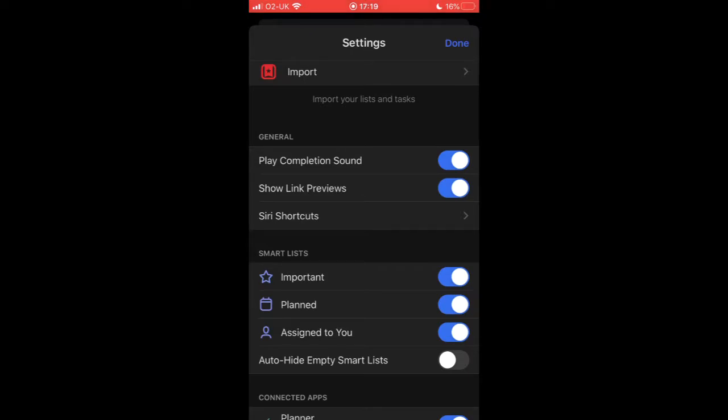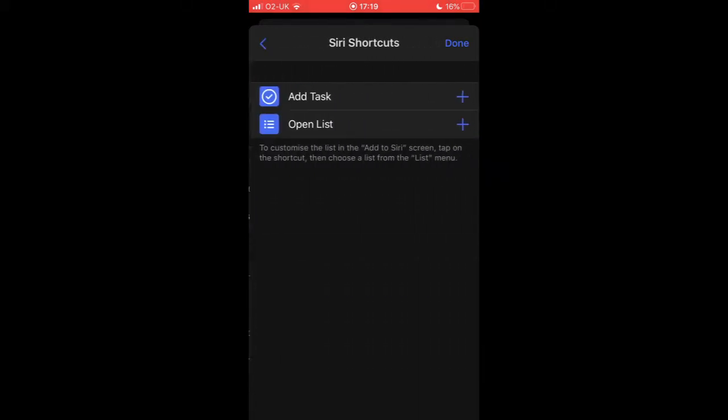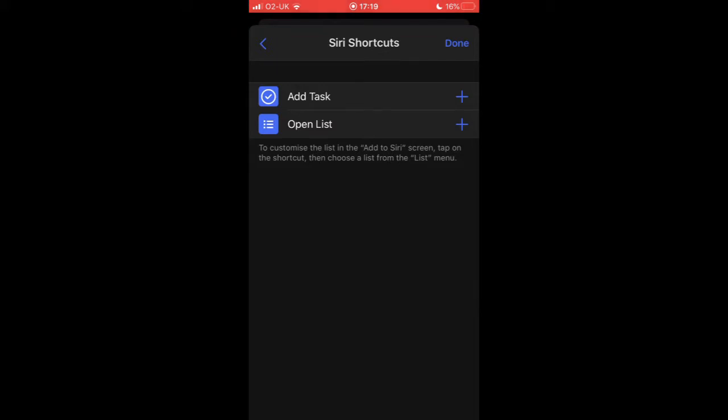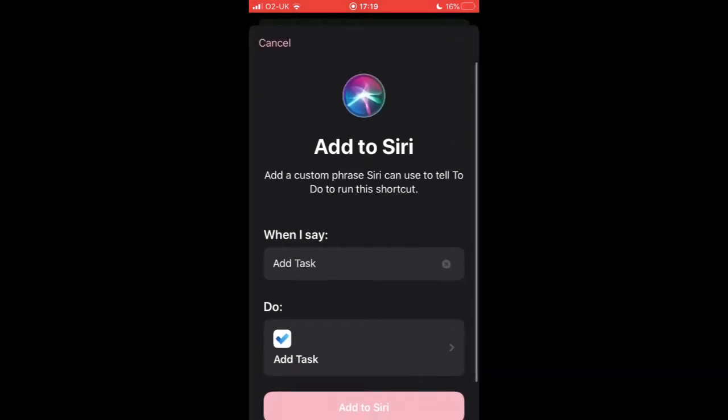So let's take a look and see how this works. The first thing I need to do in the To-Do app is go to Settings and go down to Siri shortcuts. Now I can see that Microsoft have added two shortcuts by default: add task and open list. The first thing we need to do is make sure that these shortcuts have been added to Siri shortcuts so that they're available for us to use.